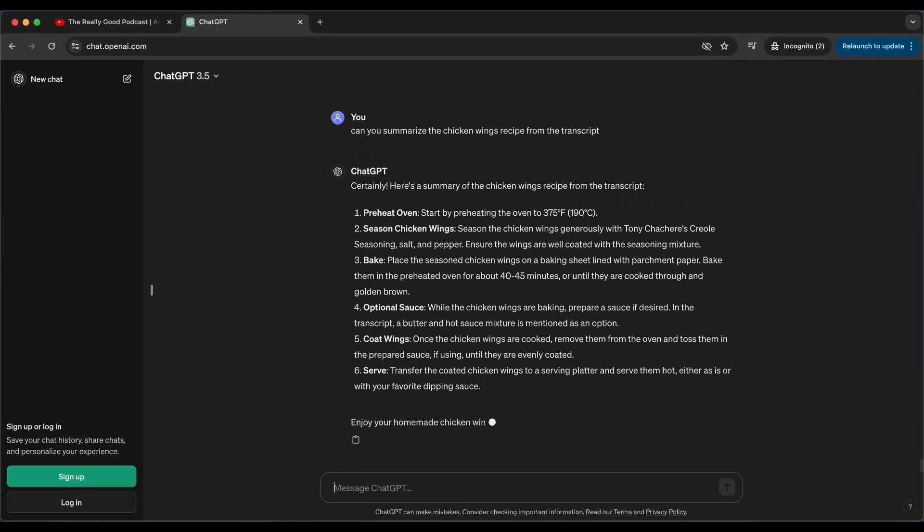Okay, now I'm actually curious about the recipe of the chicken wings itself. So let's try asking that. And here we go. A full recipe right in front of us. Well, really good. Pretty neat, right? How I did that to a 40-minute video and I didn't have to watch the whole thing.